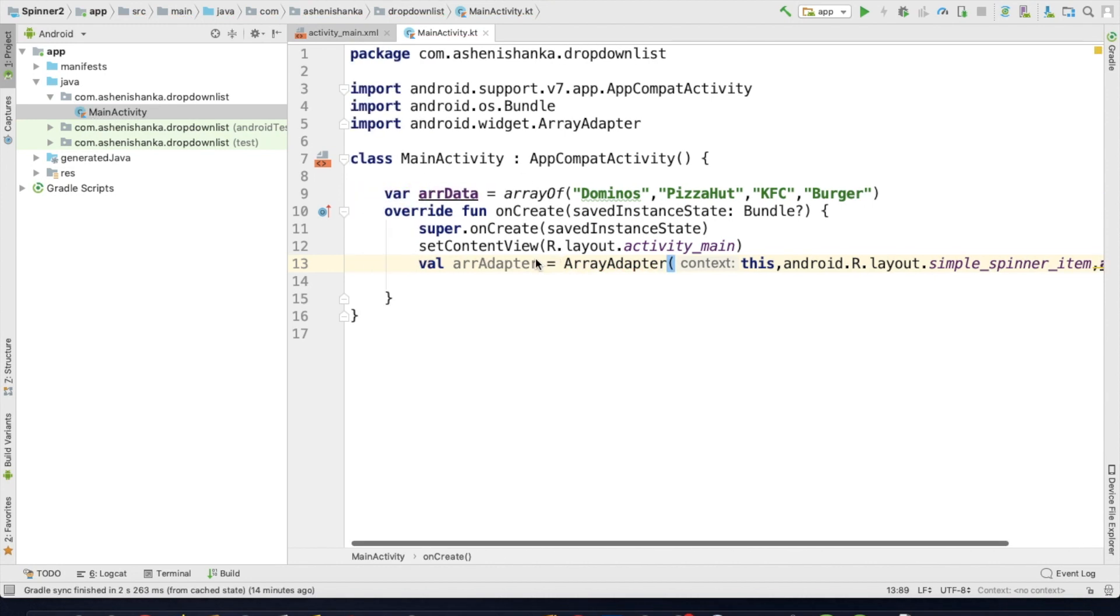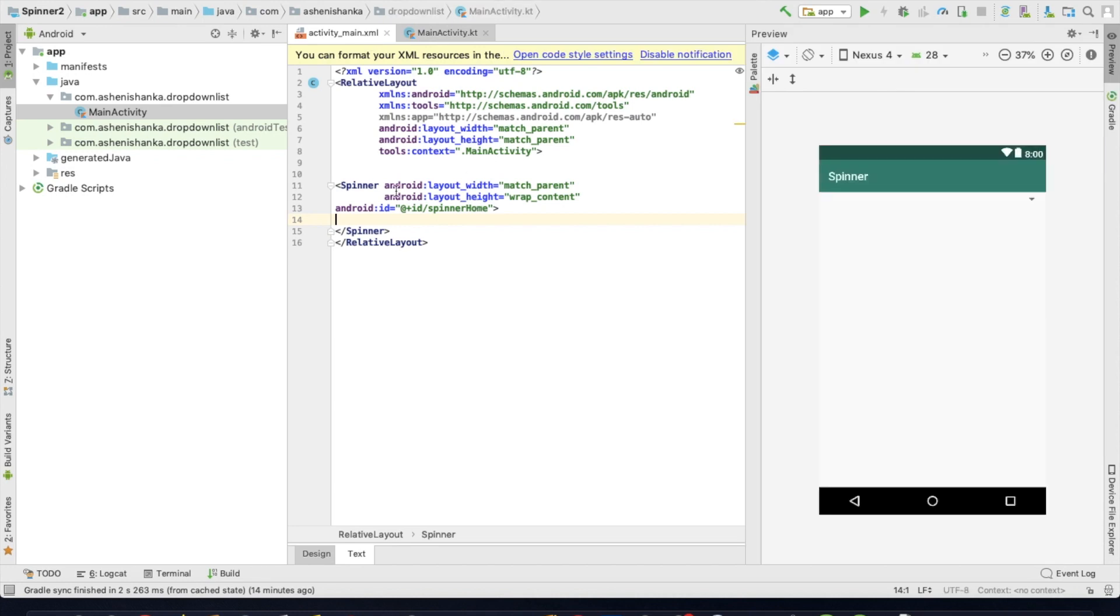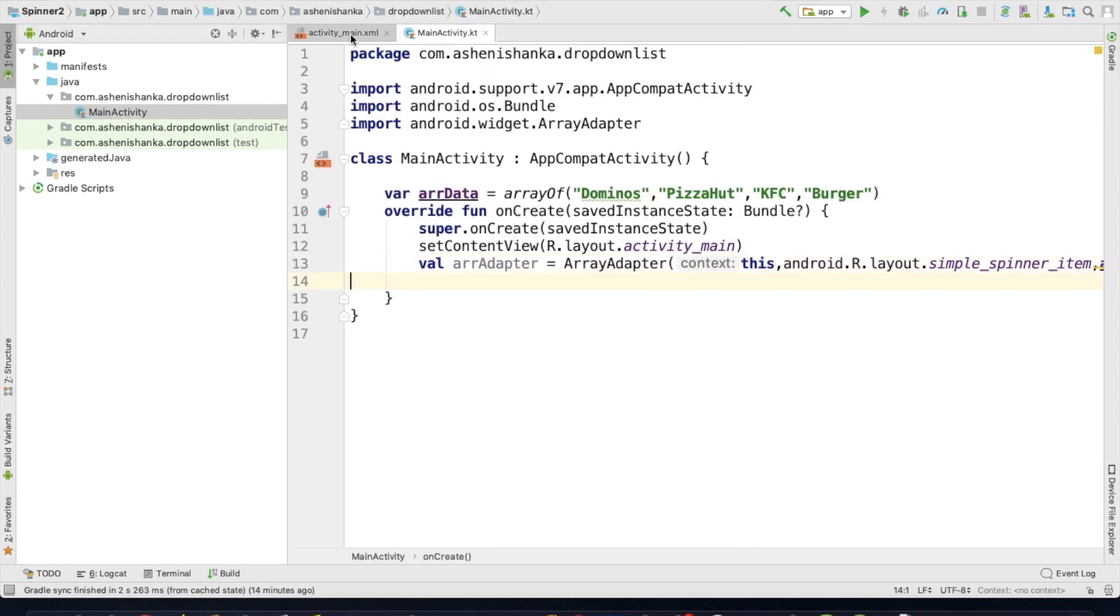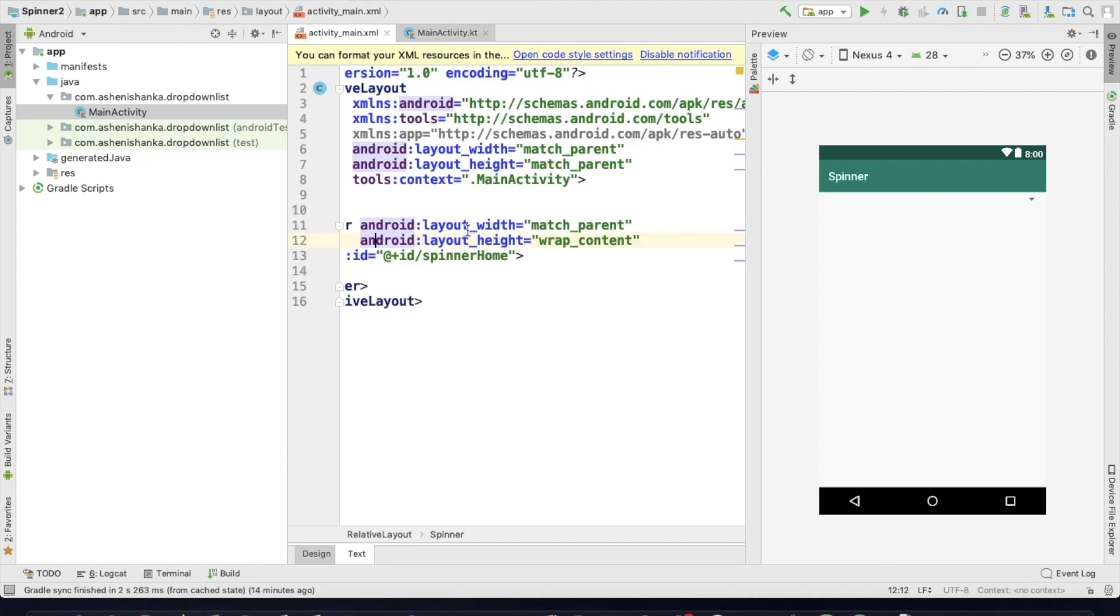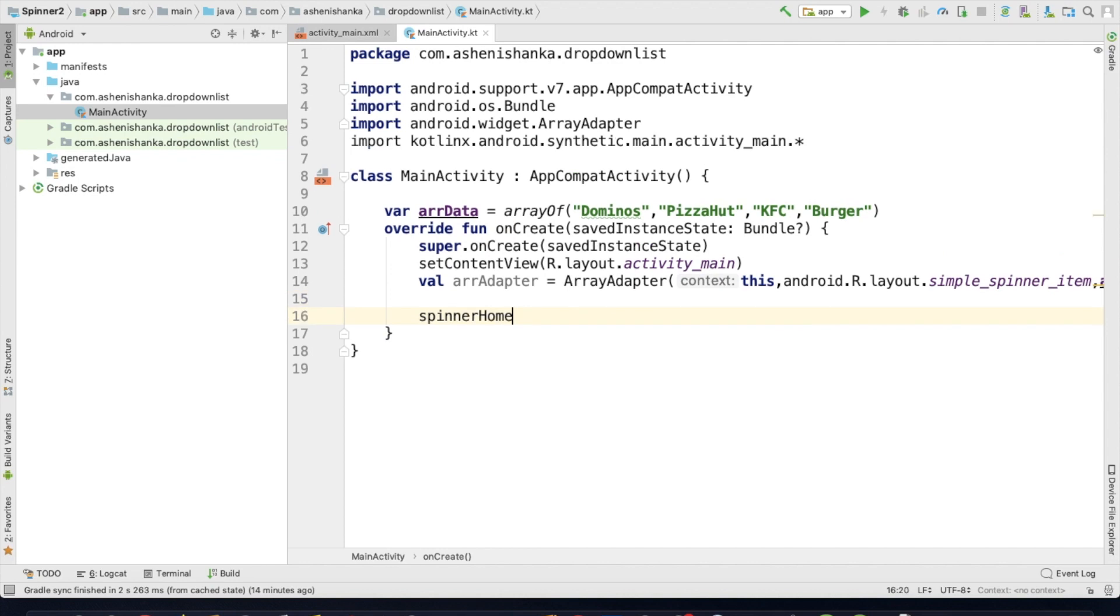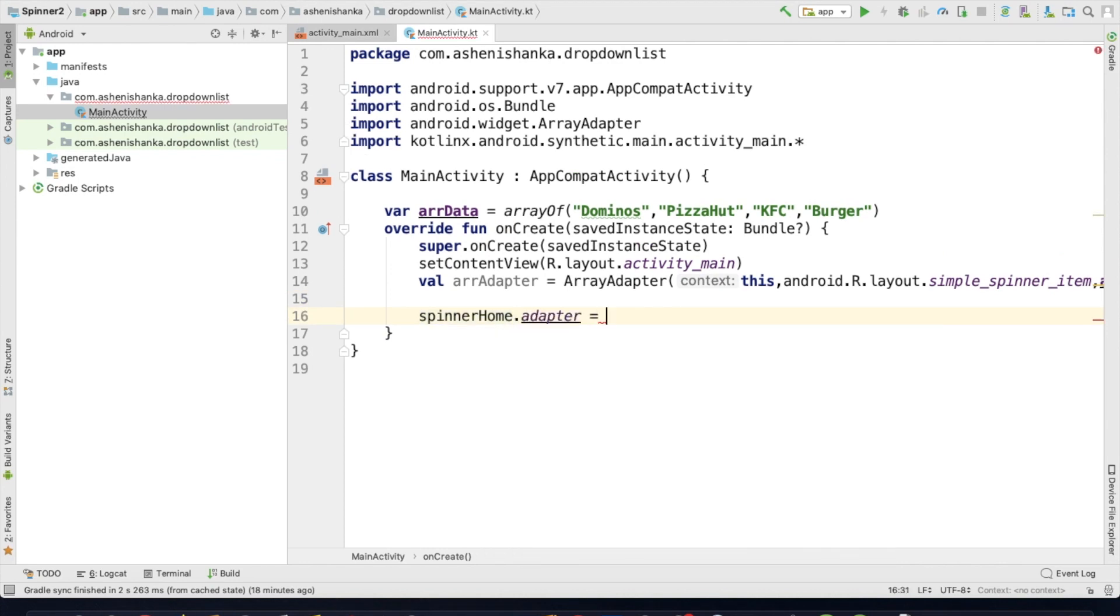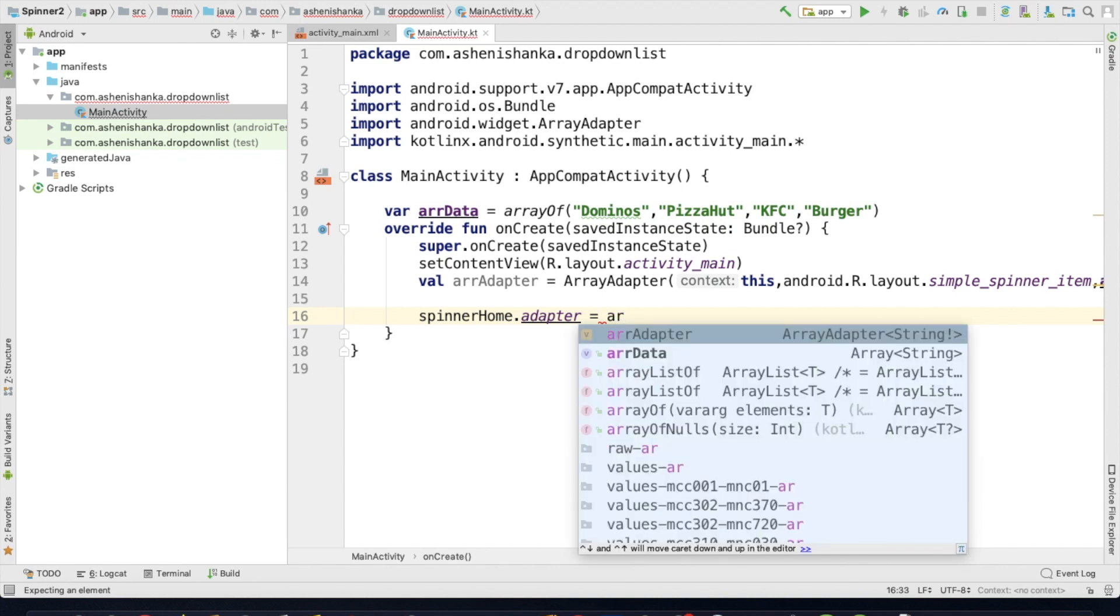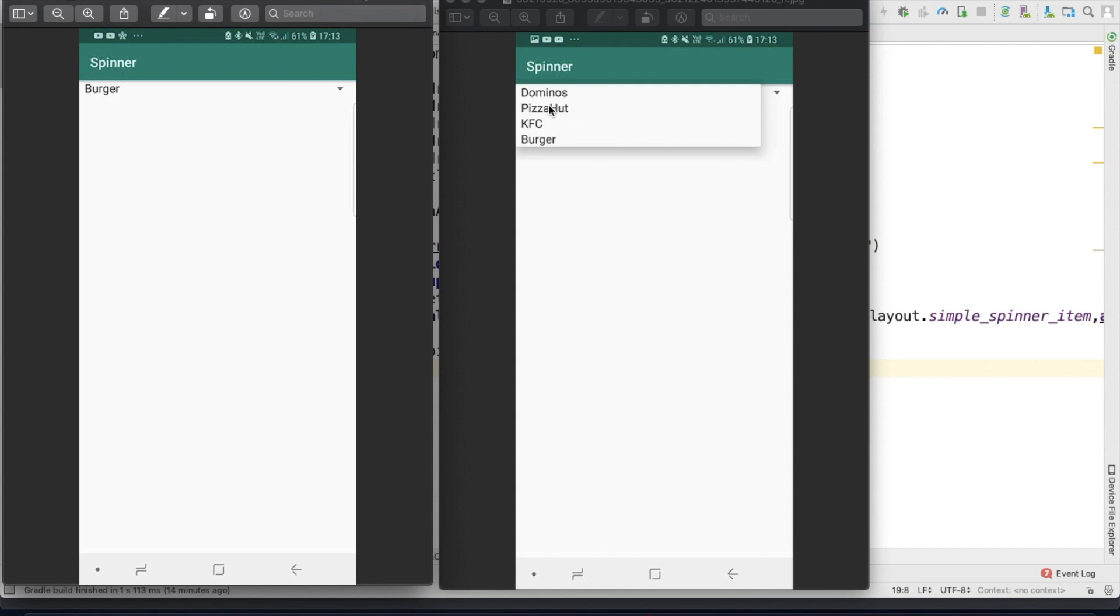You can use ArrayAdapter method. In bracket, this comma, Android.R.layout.simple_spinner_item. The ArrayList, the variable name arrData. Then the problem, array adapter. Now spinner adapter, now we can select the adapter.